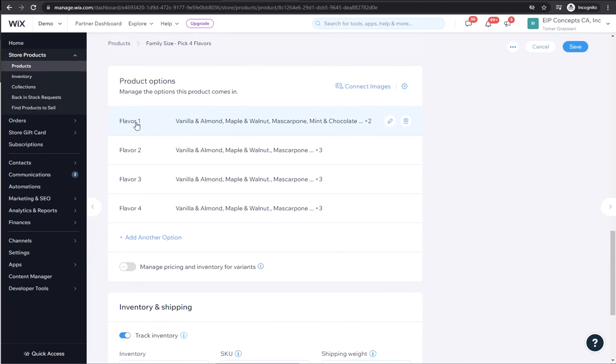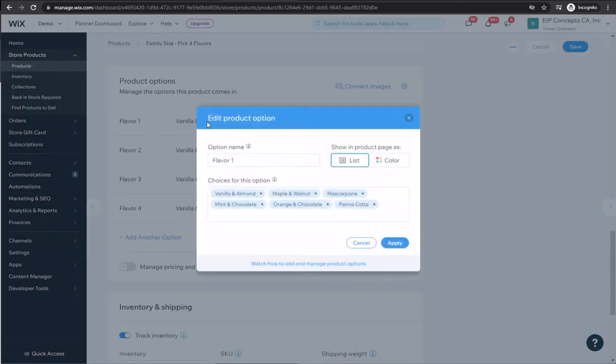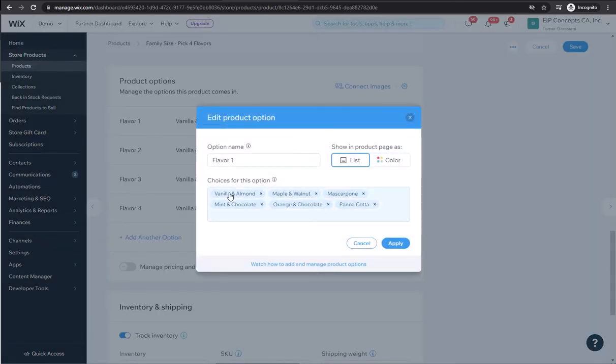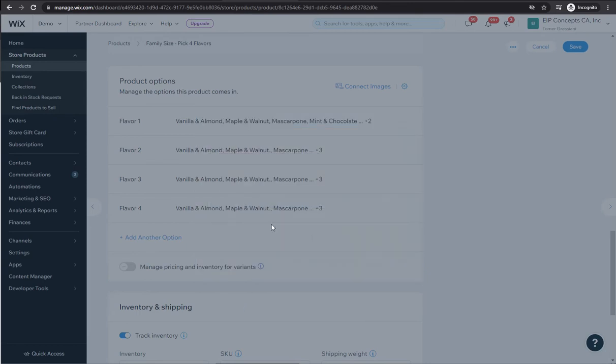Here we created four different variant groups, one for each flavor or product. And each one of them, we added all six available options: vanilla almond, et cetera.